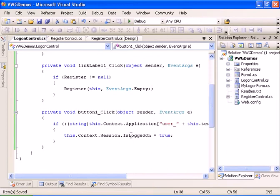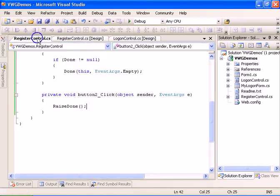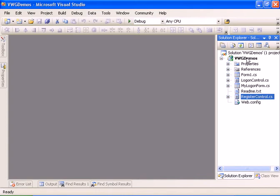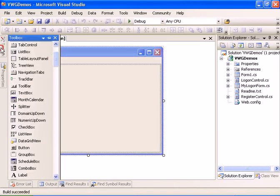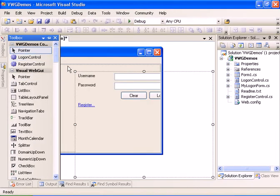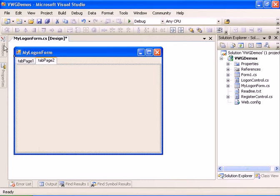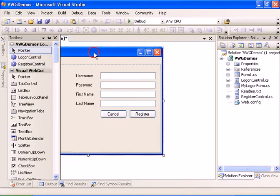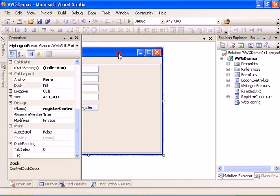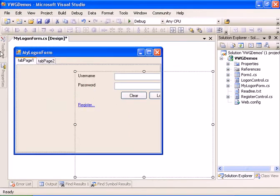Now both controls are ready. Let's build the application. The build succeeds. Now let's go to the logon form — in the toolbox we should have both controls. We'll add the logon control to tab page one and the register control to tab page two, then dock both controls to Fill.